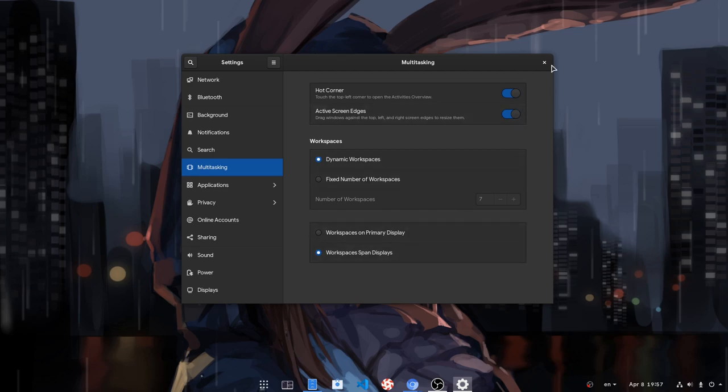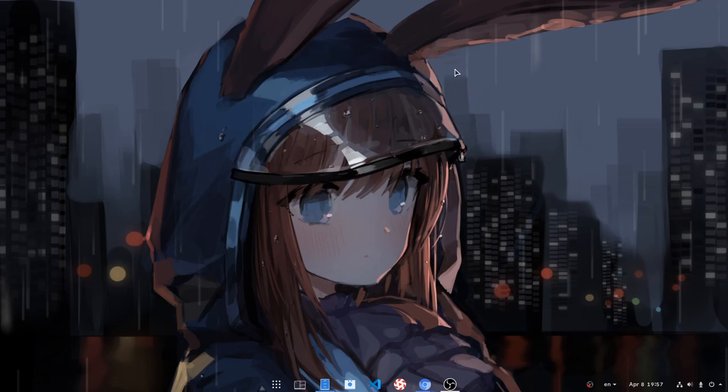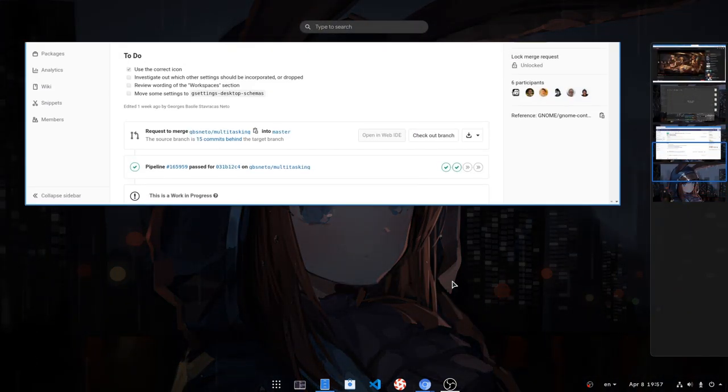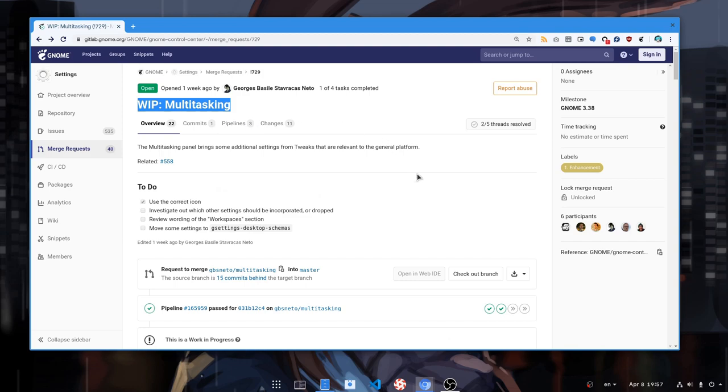So that was all and nothing new really, but a welcome addition nevertheless. And again! That's work in progress and things may change, so you better follow the issue on GitLab. That's all. Thank you.